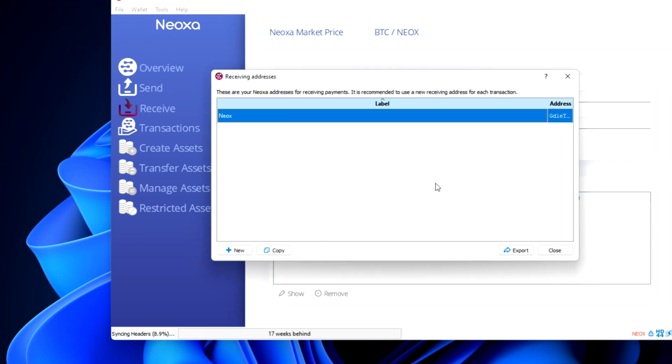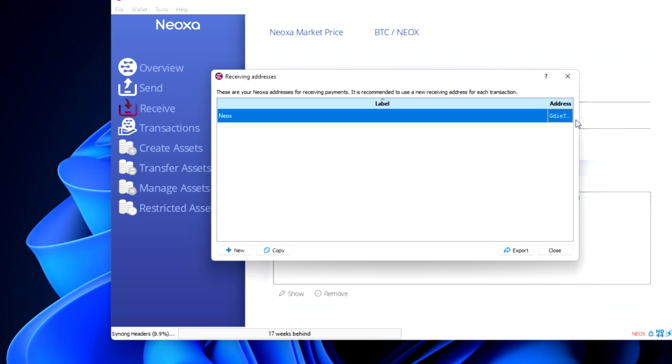You should now be seeing your wallet address. Right click on it and copy it. Paste it on a notepad. You can see the full address now.